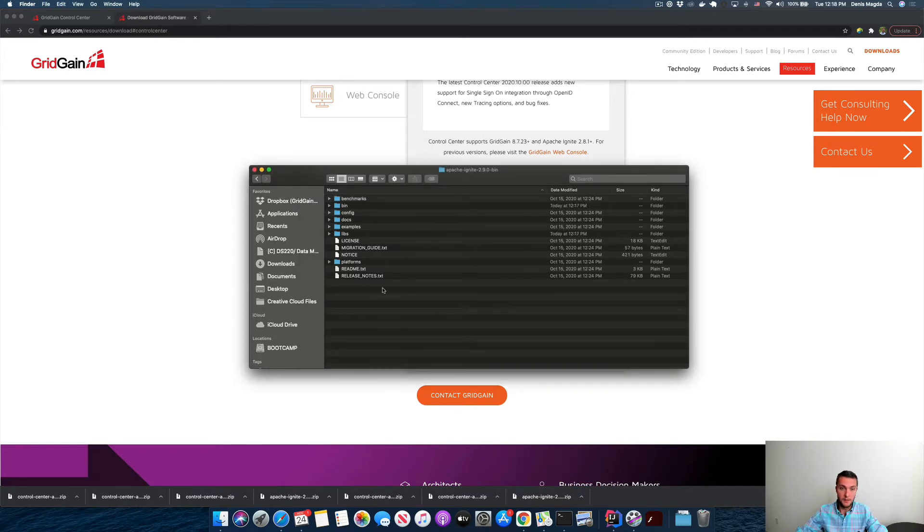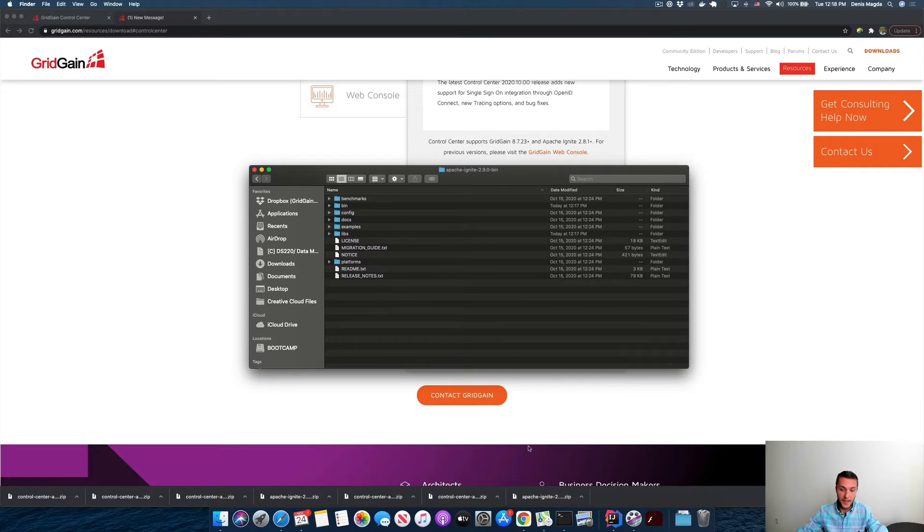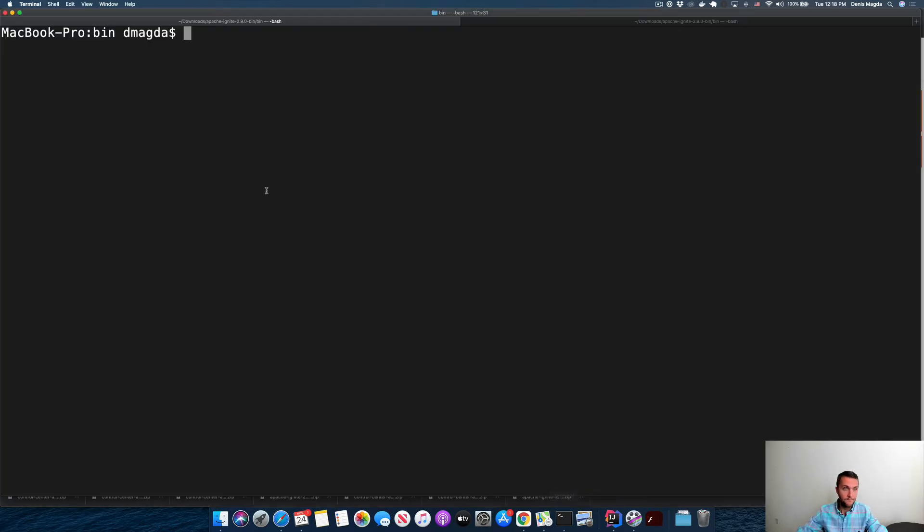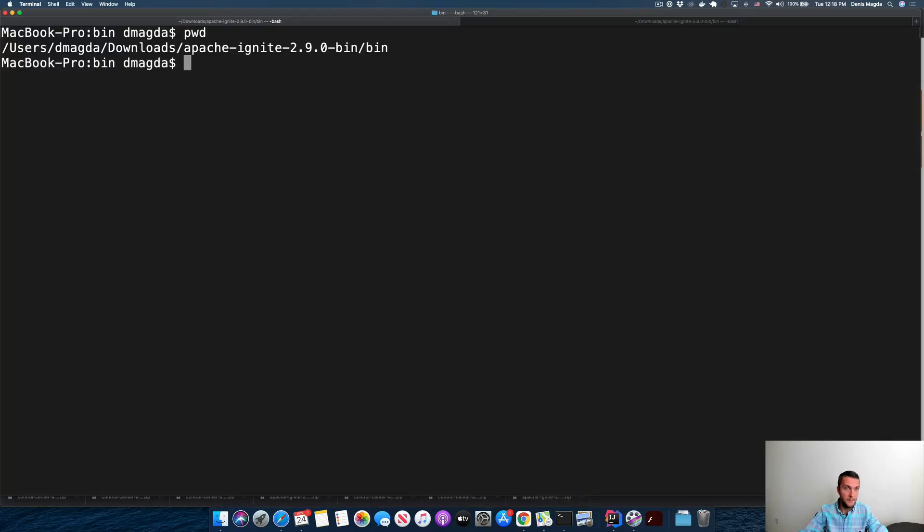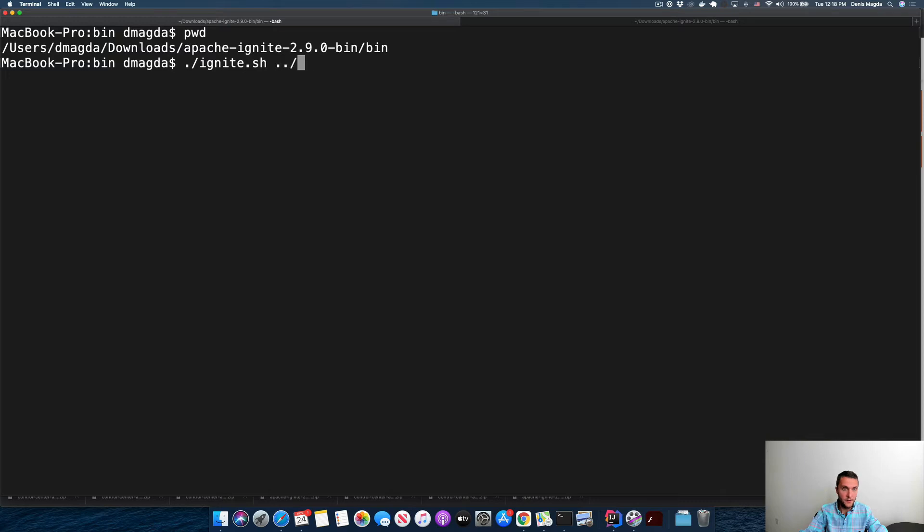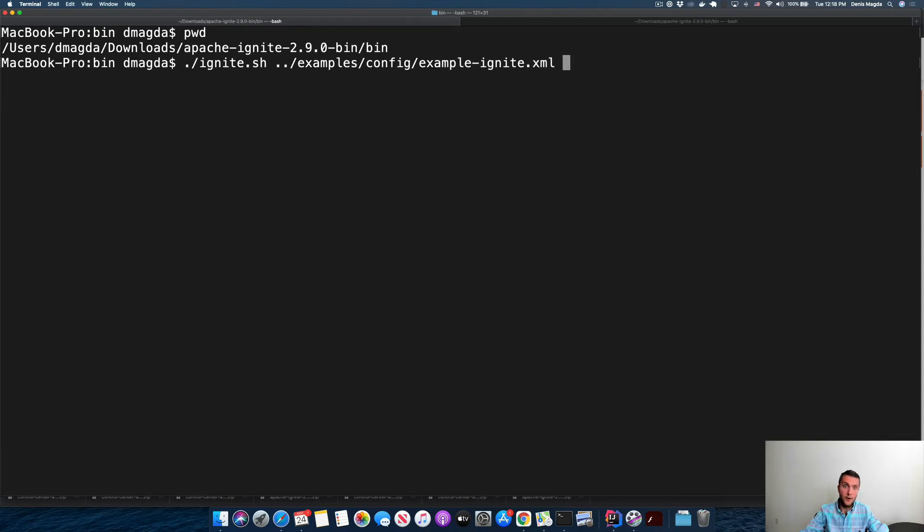So the next step, let's start an Ignite cluster. That's my Ignite distribution and I'm starting this node. I'm going to use examples config - the name is example-ignite.xml configuration - because I'm going to use the same configuration for my application later in the second video.